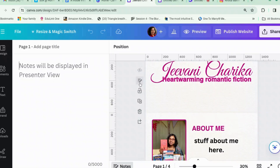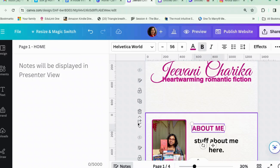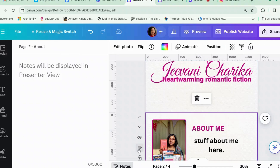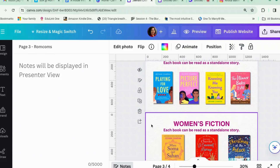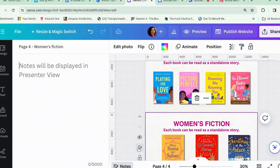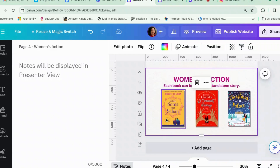Let's give these sections titles. If you click on the little notes icon, you can name each page. So this one will be 'Home', the next one is 'About Me', this one is 'Rom-Coms', and this one is 'Women's Fiction'. You can add more pages as you go if you wanted to.